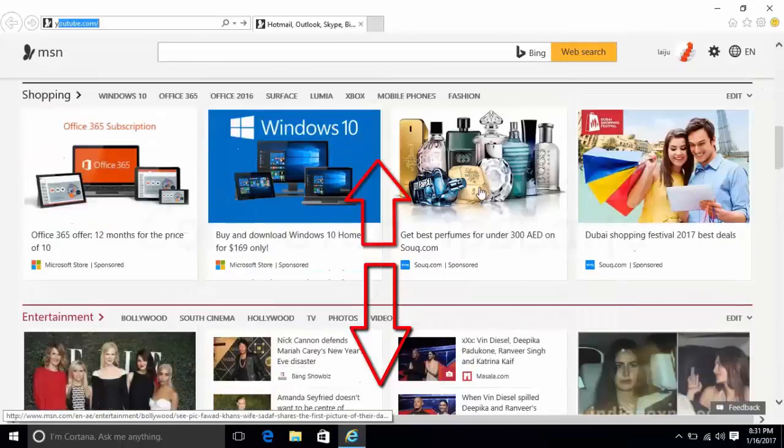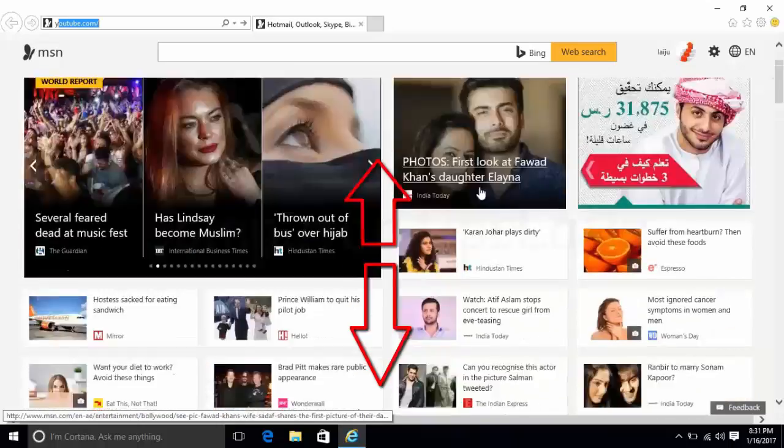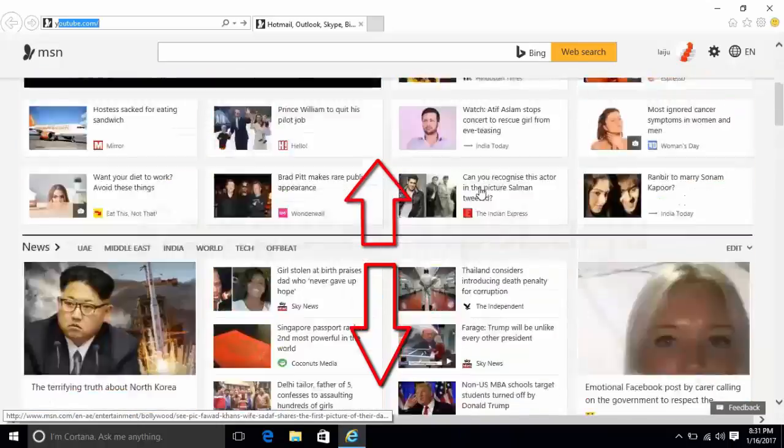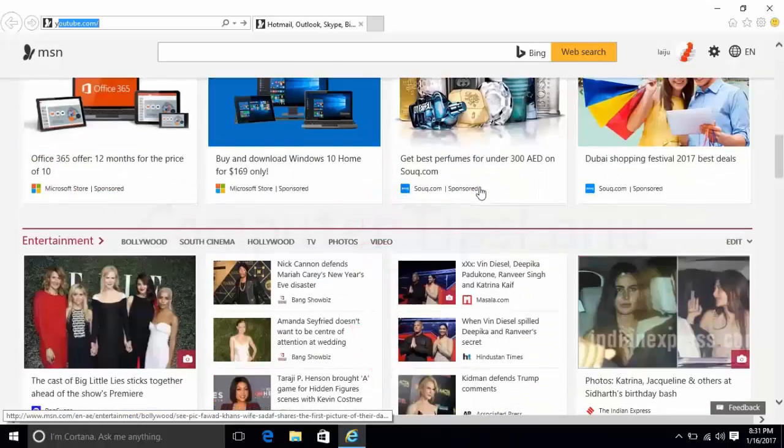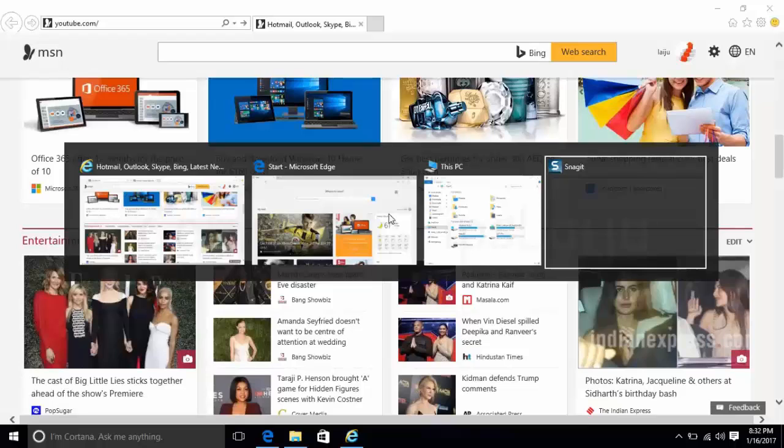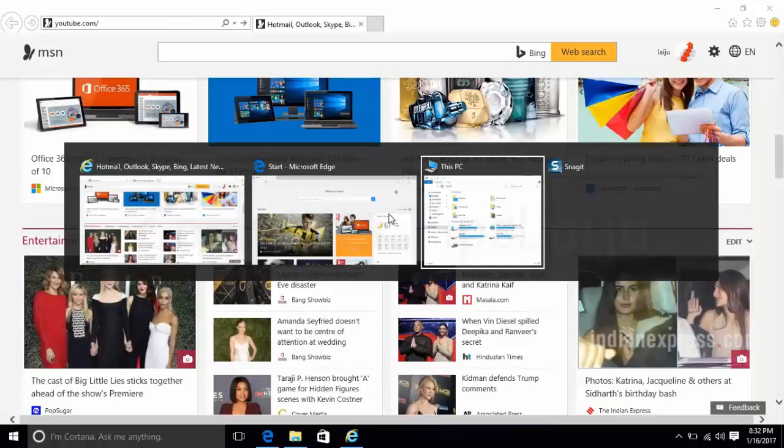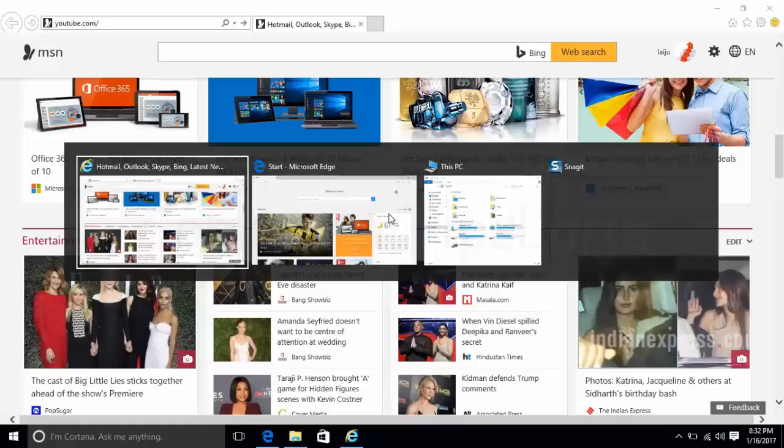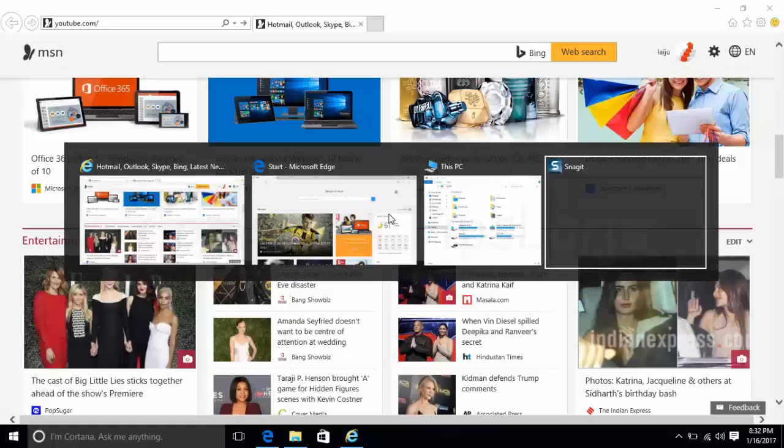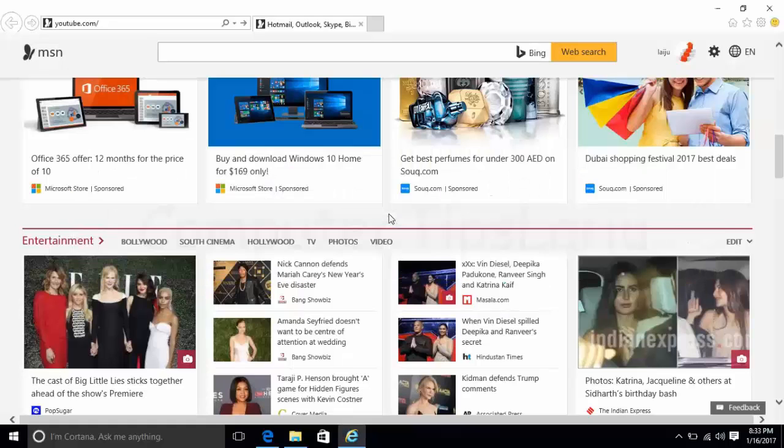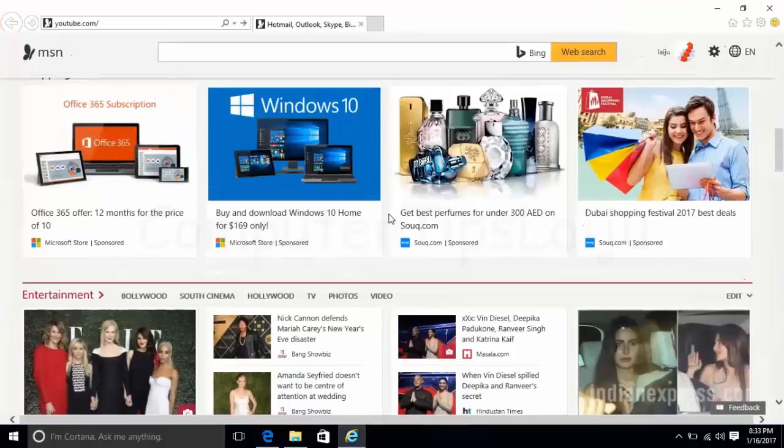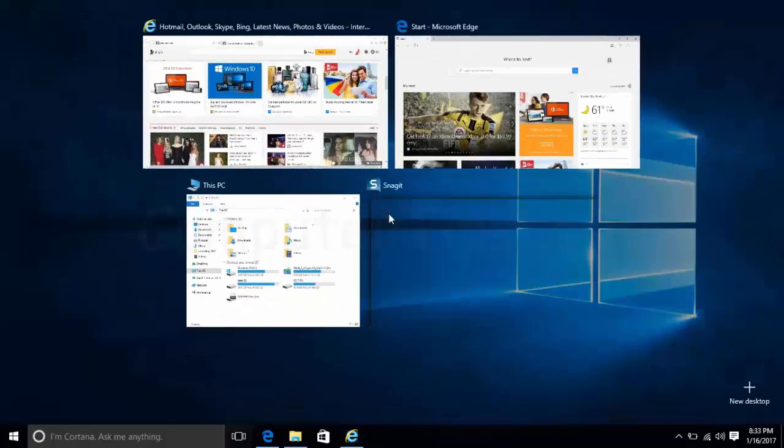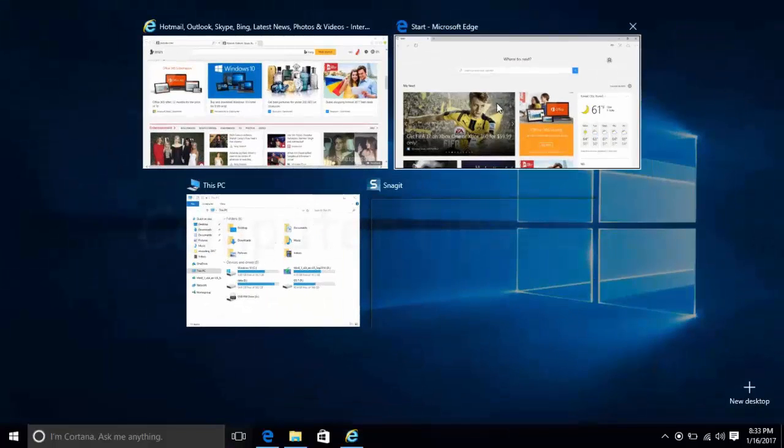Before, without this touchpad driver, scrolling was not working. Now all the touchpad features are working properly, and I can scroll and use the buttons.